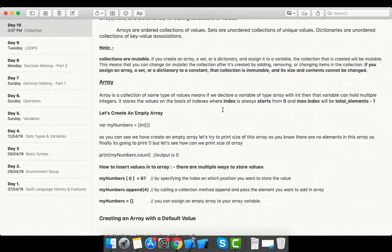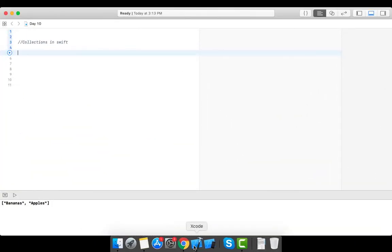Whatever items the user adds to the cart will be in ordered form. For example, if the user selects juice first, then juice will be the first element, and the rest of the items will follow. Let's go to our playground and understand how we can use the array.